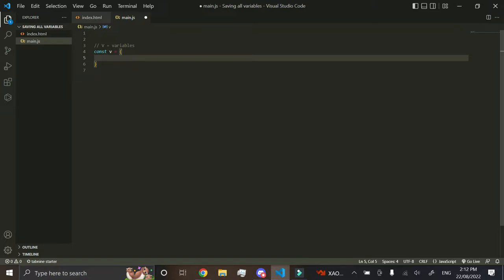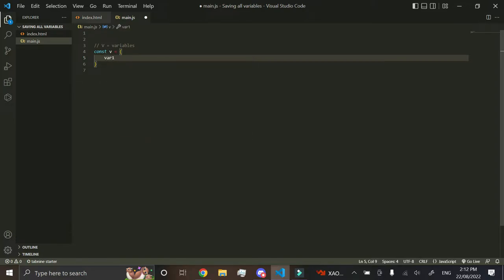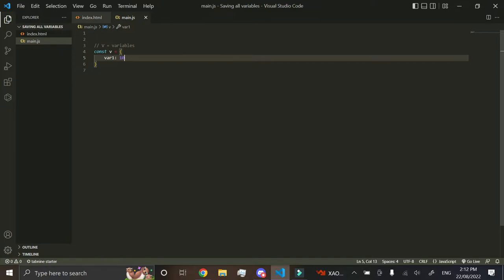So now what we want to do is say we want to create a variable. We do variable1, and then we do a semicolon equals 10, something like that. Now we've got a variable stored in there.